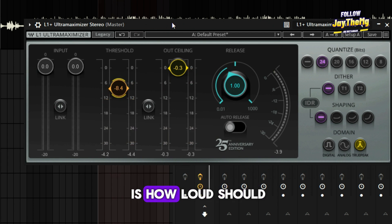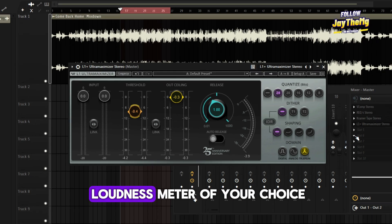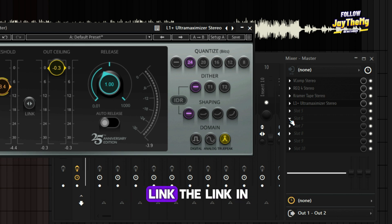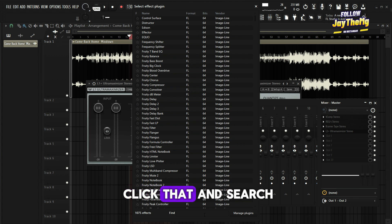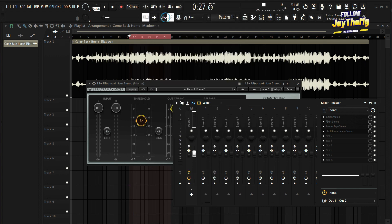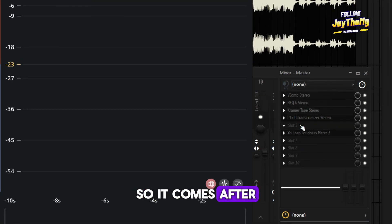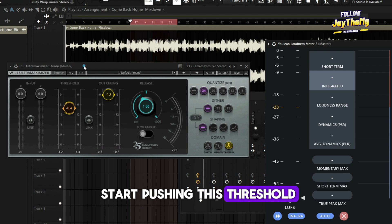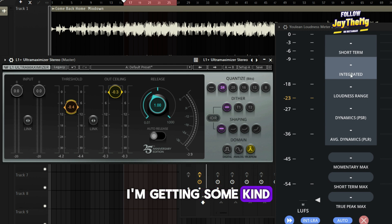Now the question is: how loud should your mix be? That's where we put a loudness meter. You can use any loudness meter of your choice. In this case, we're going to use a free loudness meter — the Yulin loudness meter. I'll leave the link in the description so you guys can get it. This is the last plugin in your mastering chain, so it comes after the limiter. I'm just going to start pushing the threshold on my limiter until I see that I'm getting around negative 8 LUFS on the integrated reading.